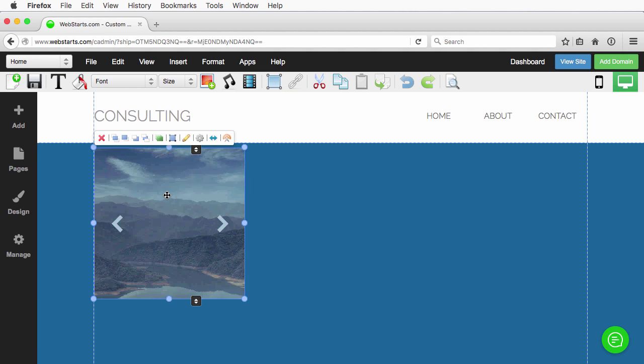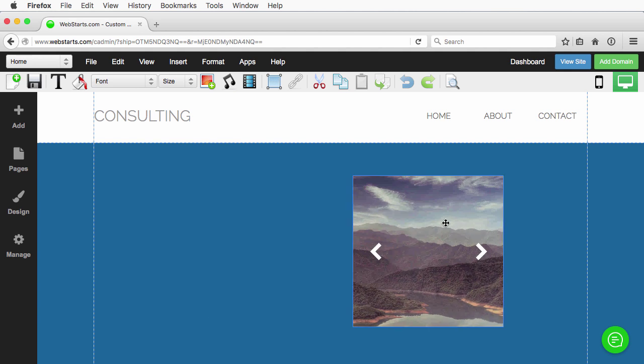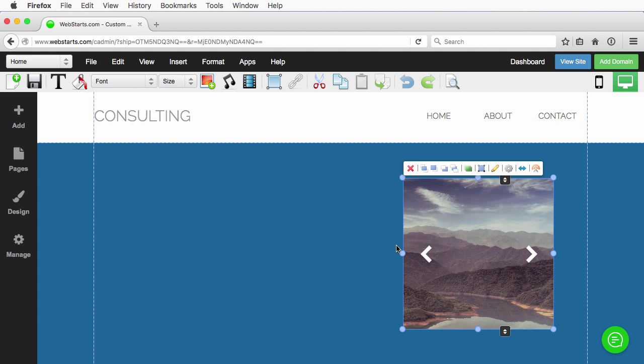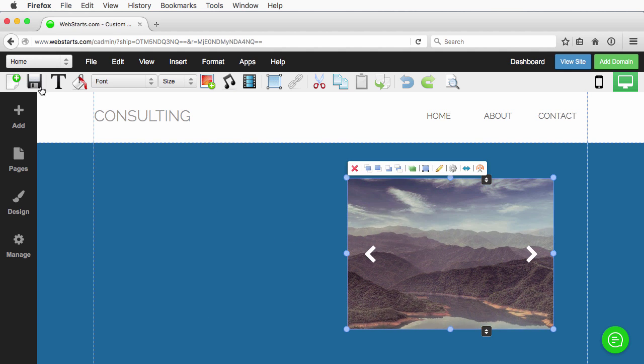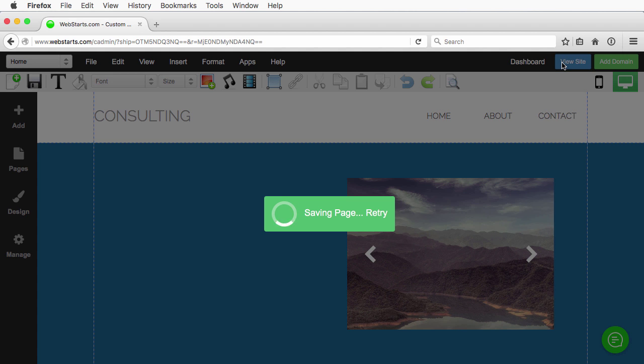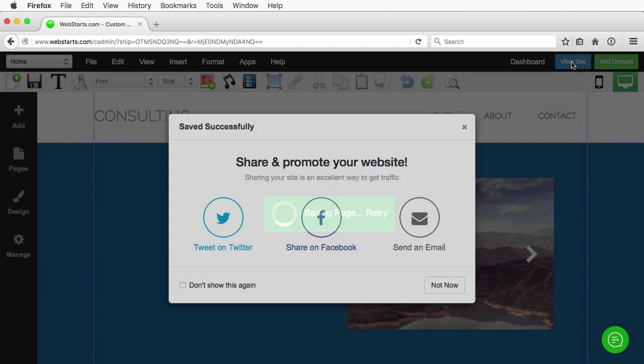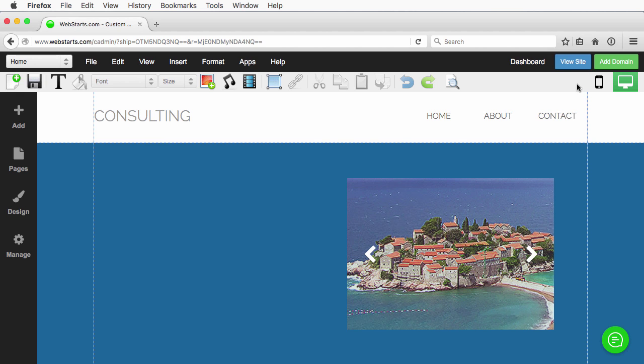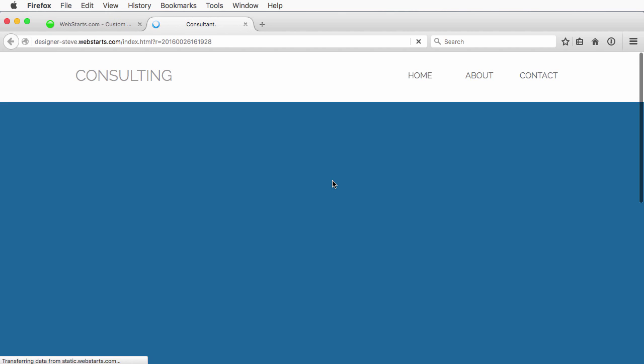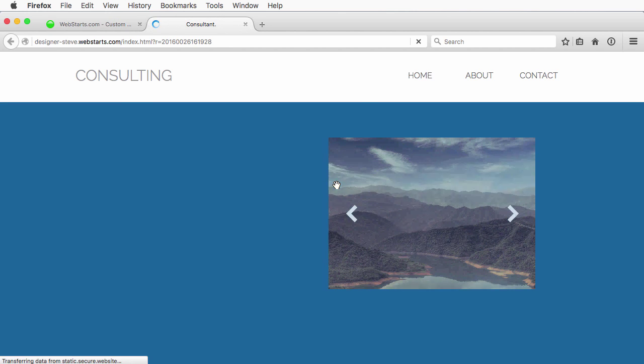Now here is my slideshow. Size it accordingly. I'll save the page. We'll go ahead and view the page, and we will see there's my slideshow.